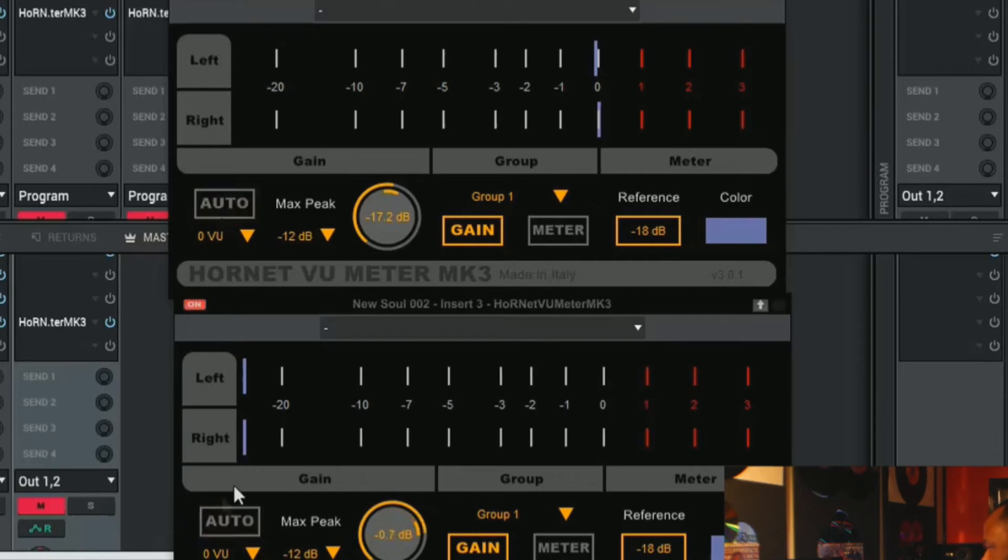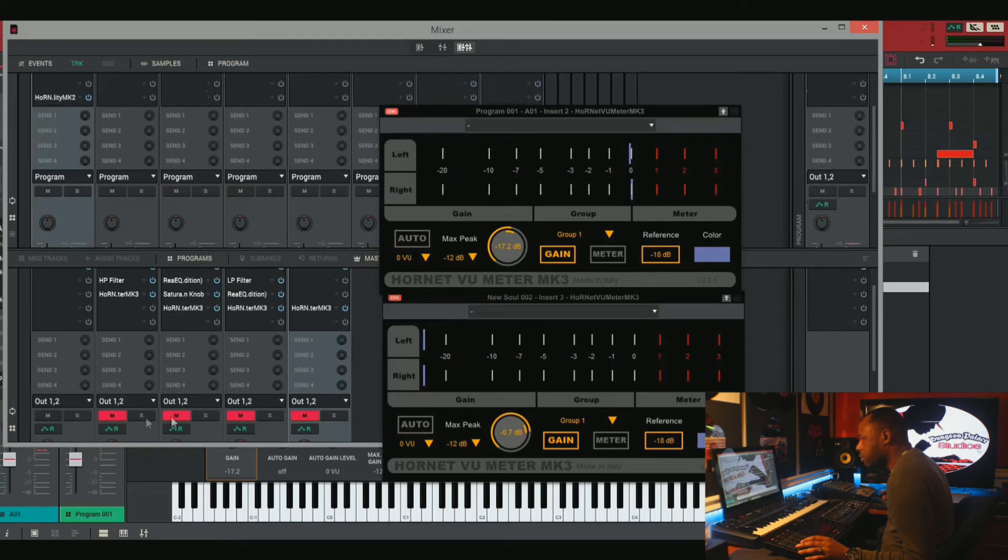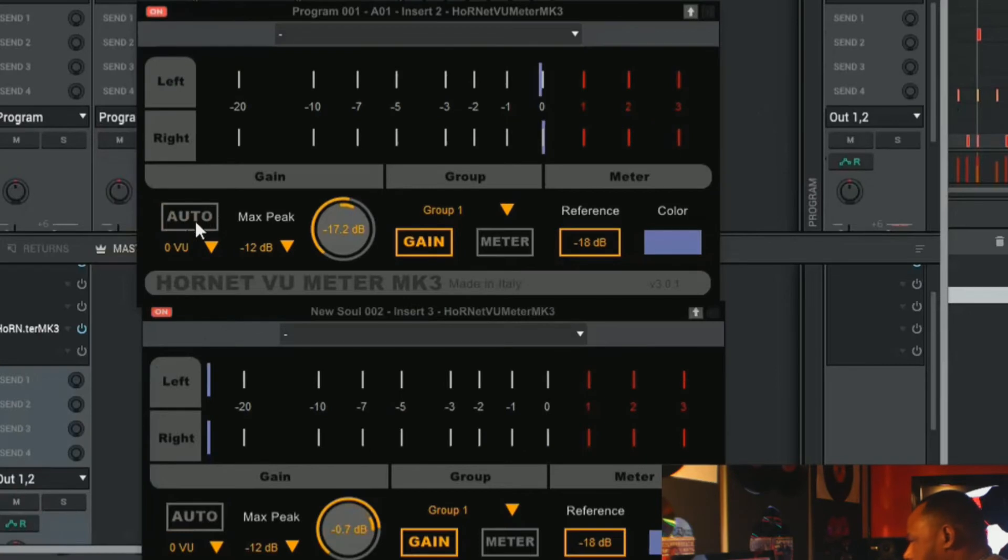If we turn it off, it affects both tracks. So now we're ready to gain stage our tracks. So let's un-solo the kick drum. That way all of our drums play. And then we're going to unmute all of our instruments. We're going to hit auto and then we're going to play our track.